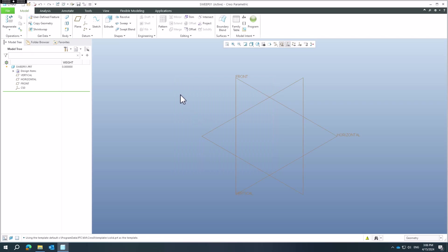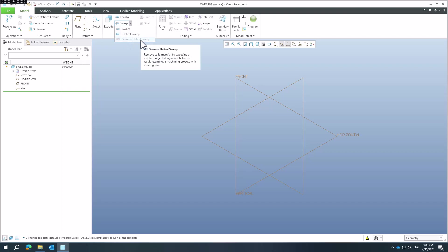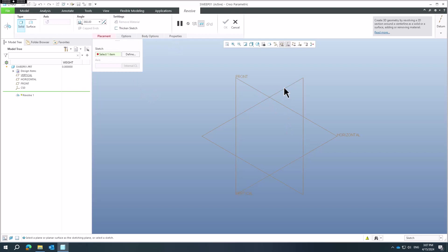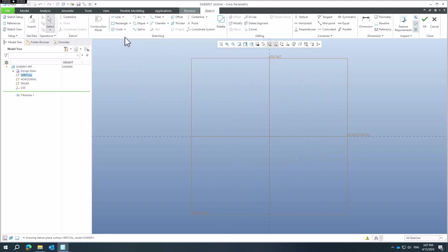In the menu you can see that we have a new 'Volume Helical Sweep'. Let me show you how it works. First we need the base geometry — you can create a revolve feature or extrude feature. For example, the revolve feature will be really fast.